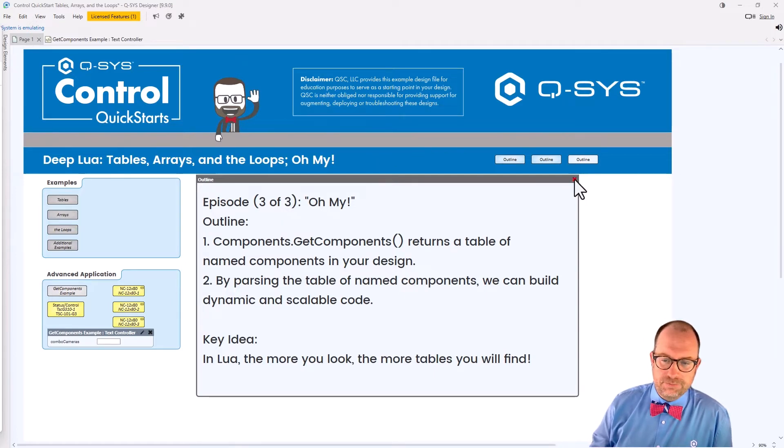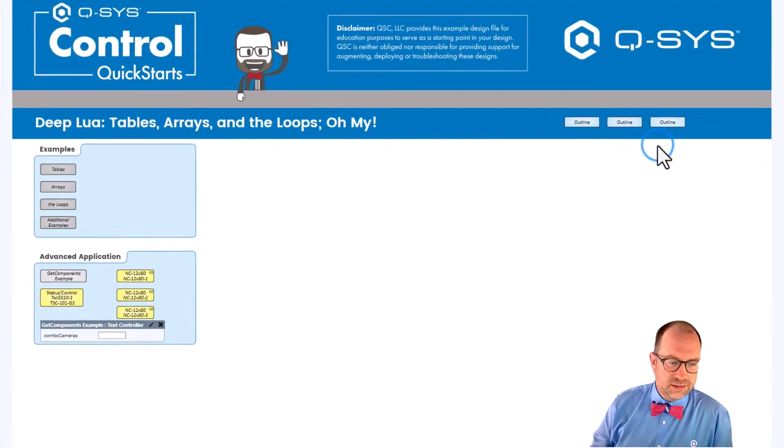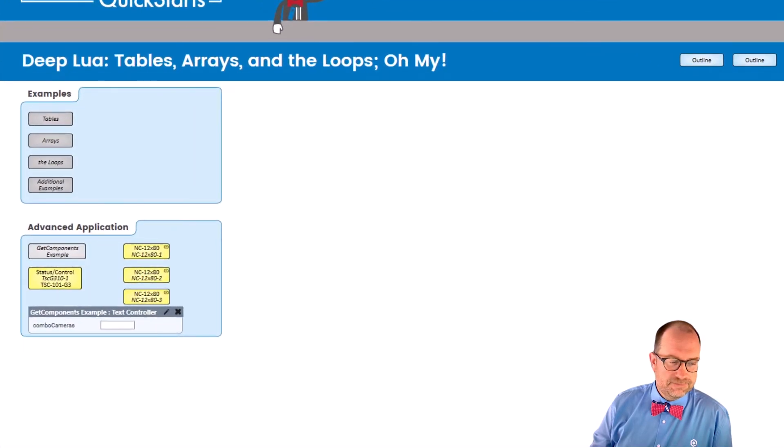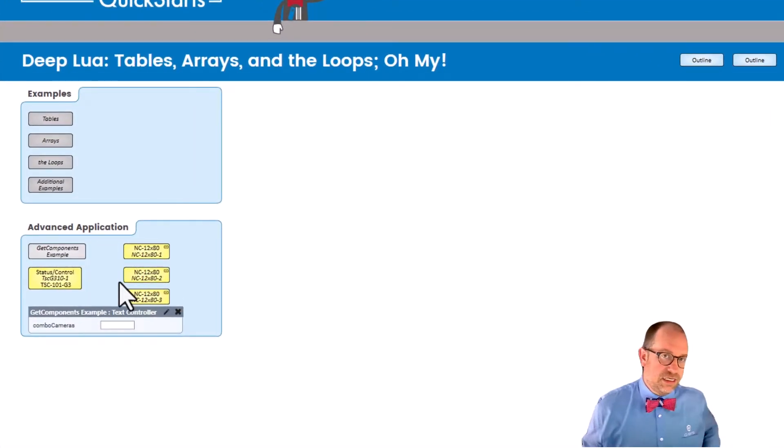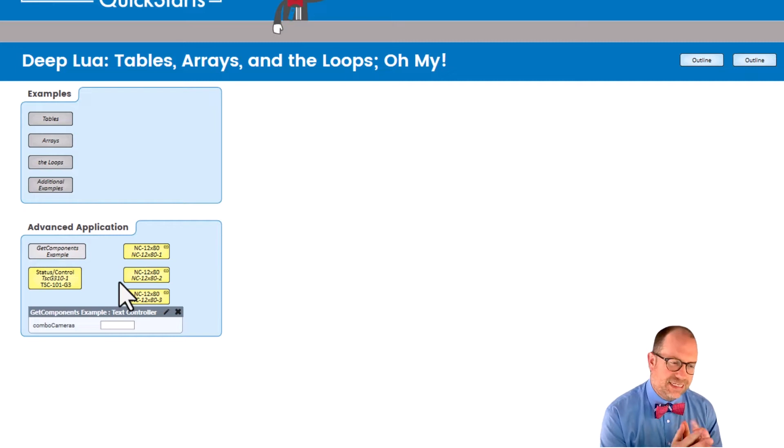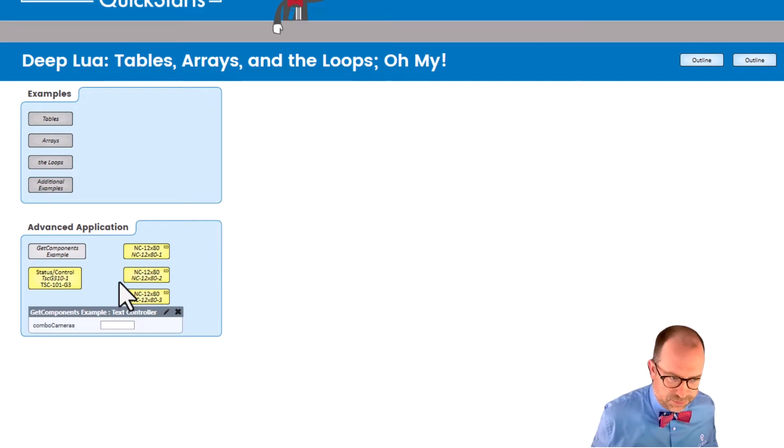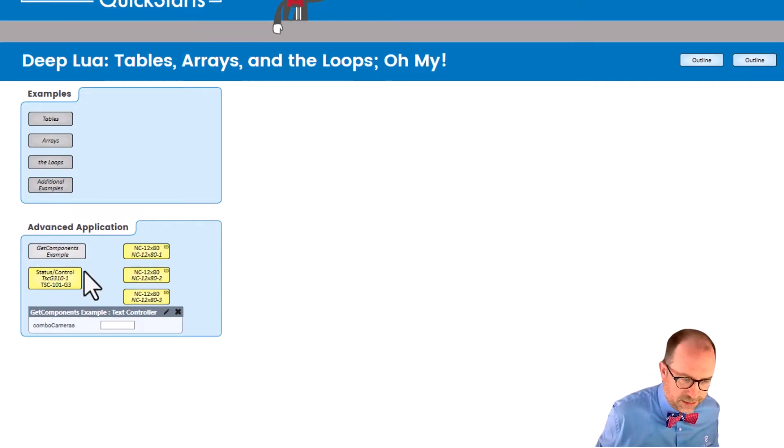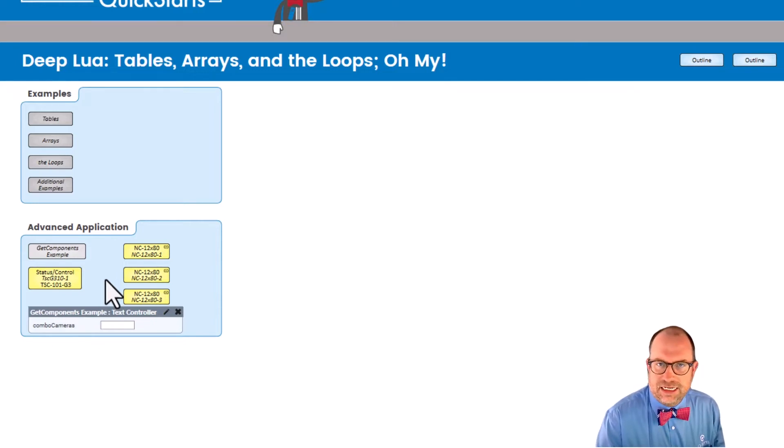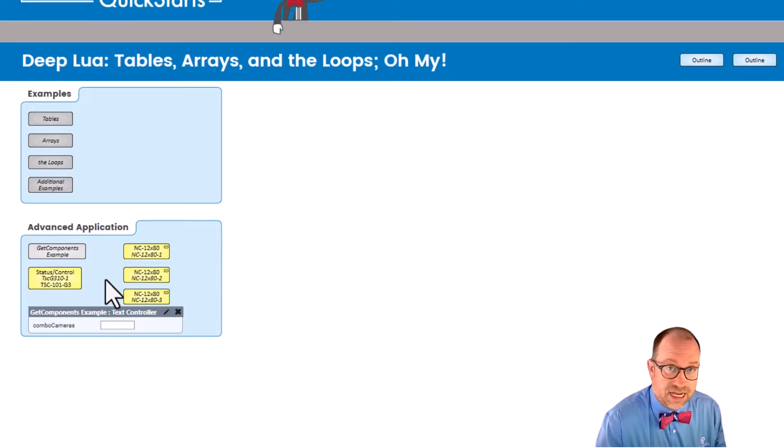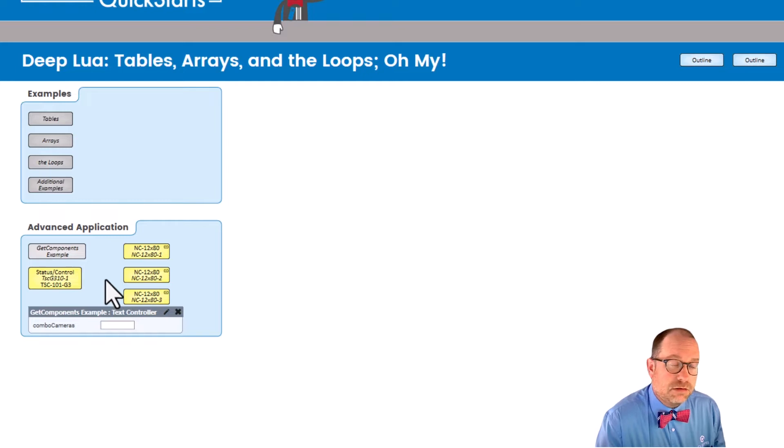So let's click this off. Click. And let's look here. So the big idea, as we looked into this particular corner, advanced applications, imagine that in your design you have multiple cameras.